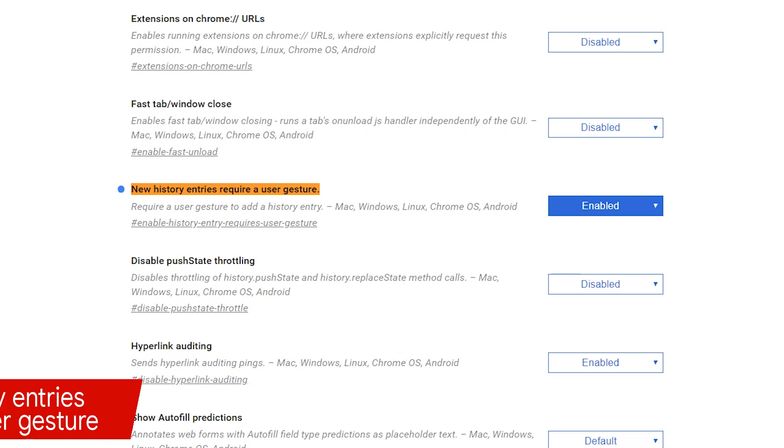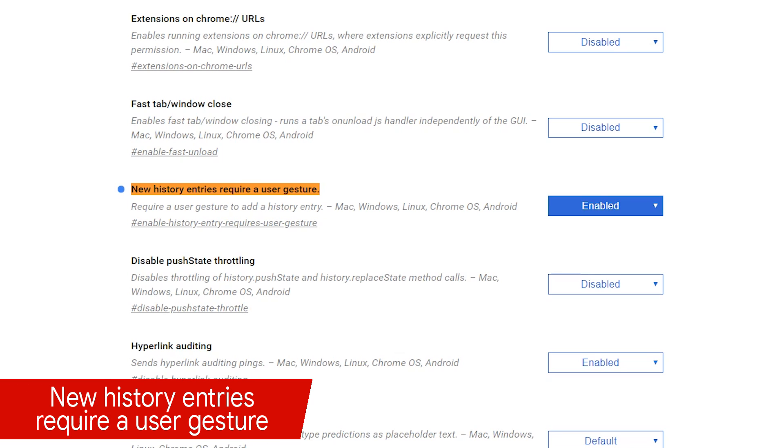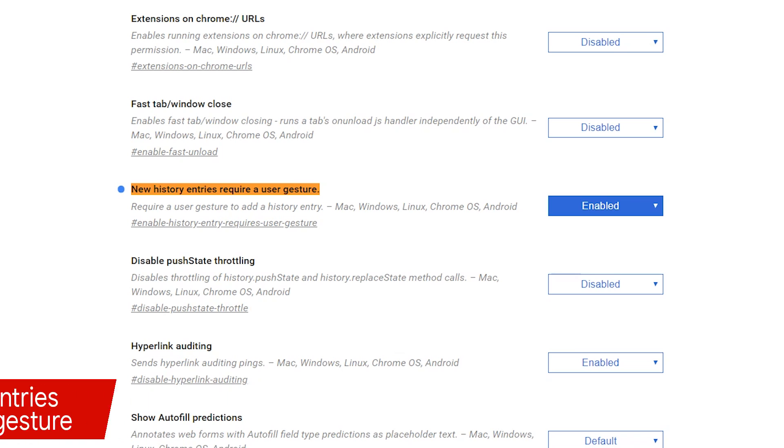You've probably encountered websites that when you go to use your back button to return to a previous page or site, it ends up keeping you on the same page. These websites are abusing the history feature, therefore hijacking your browsing experience. Enabling new history entries require a user gesture makes it more difficult for websites to abuse the history feature in your browser.